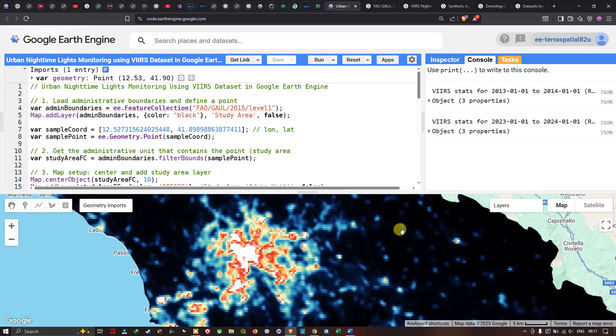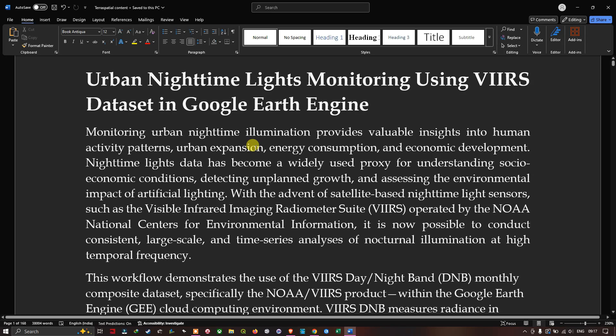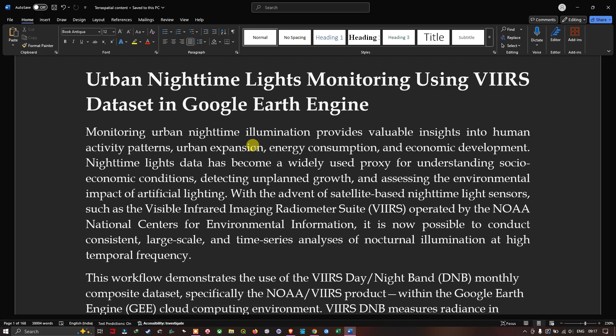Hello everyone, welcome to the channel. In this video I'm going to show you urban nighttime light monitoring using the VIIRS dataset in Google Earth Engine. Monitoring urban nighttime illumination provides valuable insights into human activity patterns, urban expansion, energy consumption, and economic development.